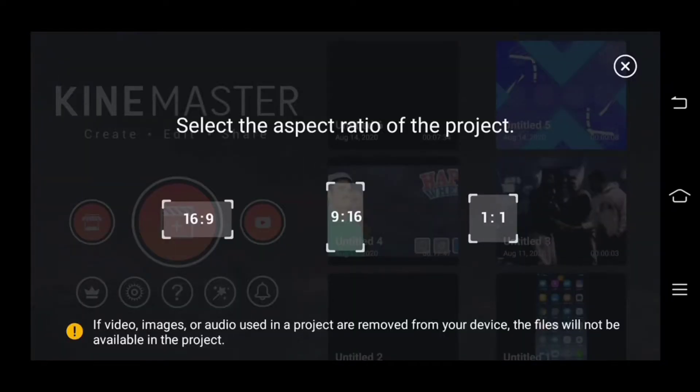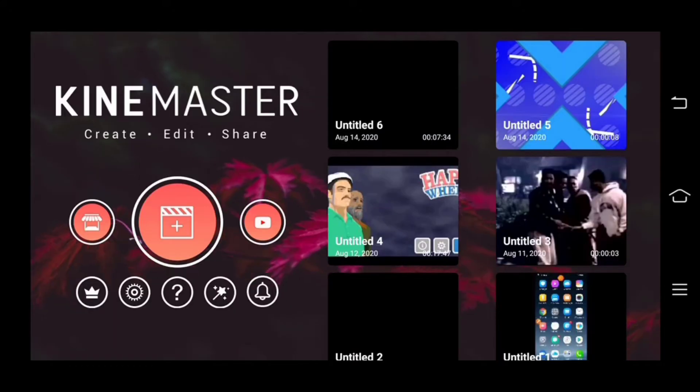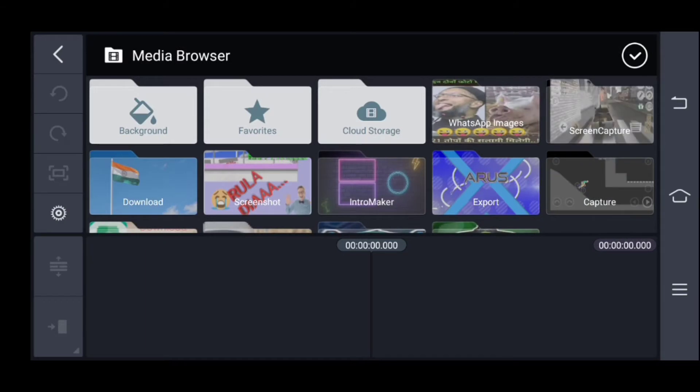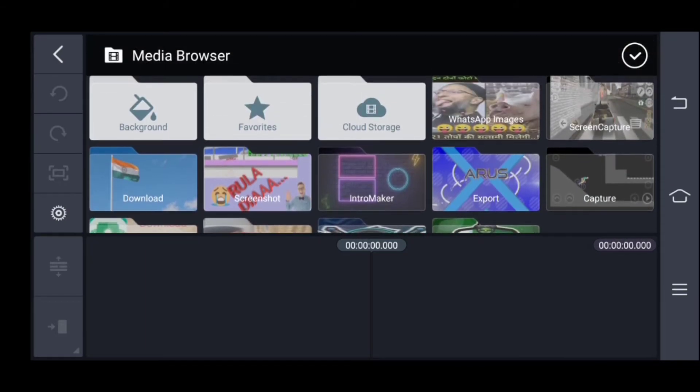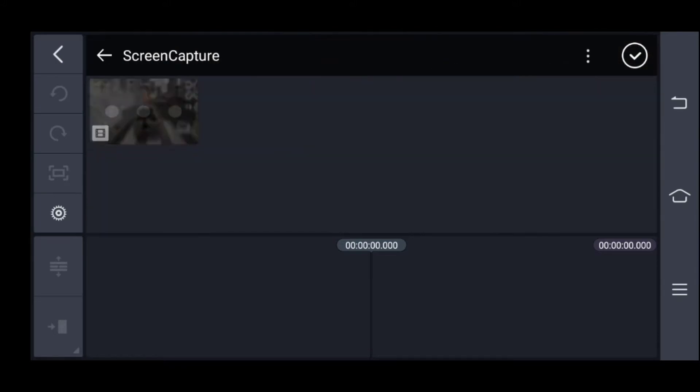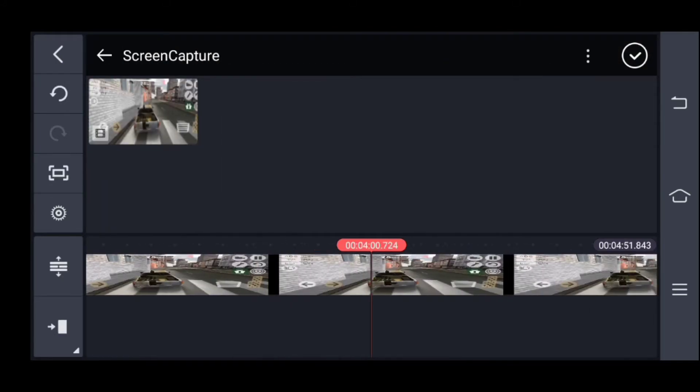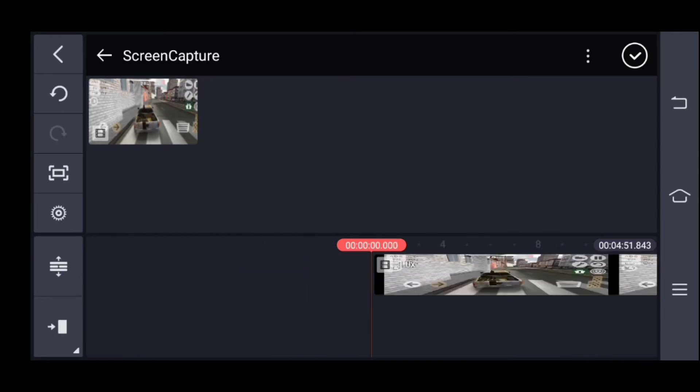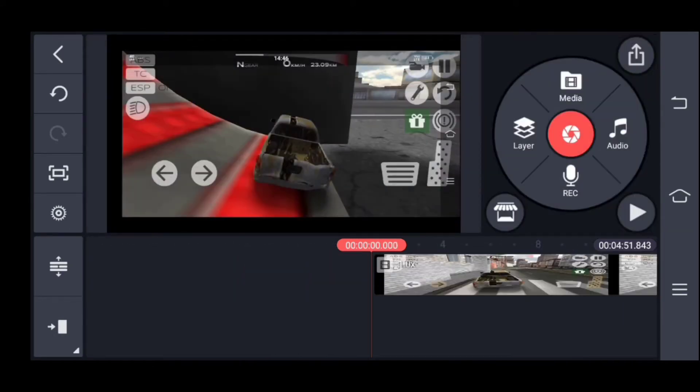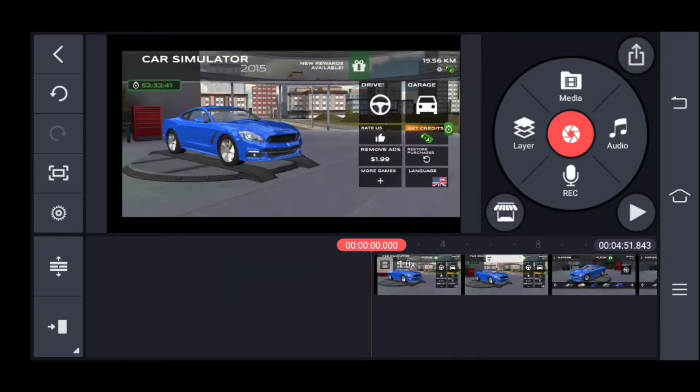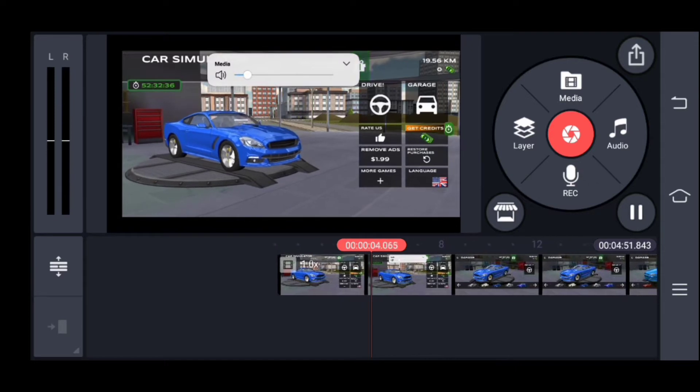First of all, we have to click on the button. If you can see it, then you will need to go to the screen capture. We have to select our video. We will record the video and see it.